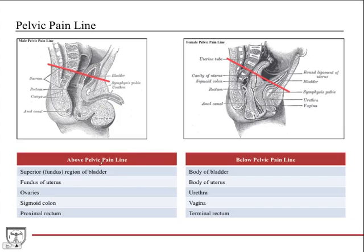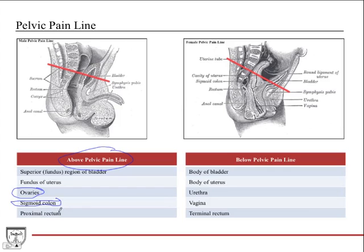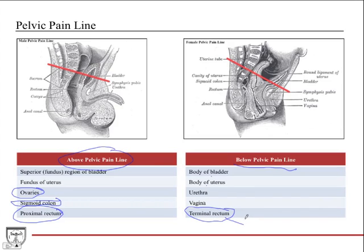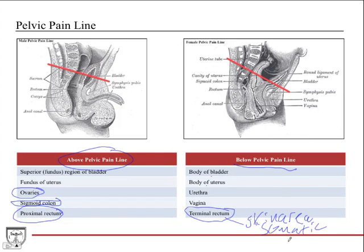To summarize: above the pelvic pain line includes the superior fundus region of the bladder, the fundus of the uterus, the ovaries (which are really in the abdomen), the sigmoid colon, and the proximal rectum. Below the pelvic pain line includes the body of the bladder, the body of the uterus, all the distal urinary tract and urethra, the vagina, and the terminal rectum. The terminal rectum, transitioning into the perianal skin area, becomes somatic innervation — that follows through the pudendal nerve for somatic cutaneous innervation, not the visceral pathway.